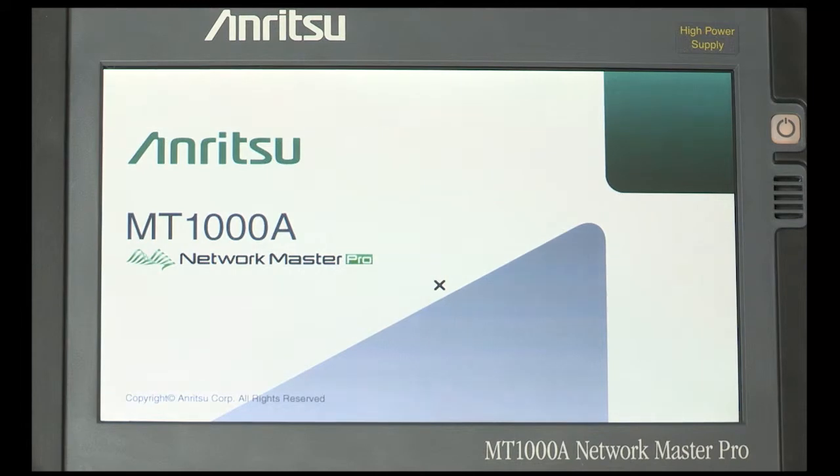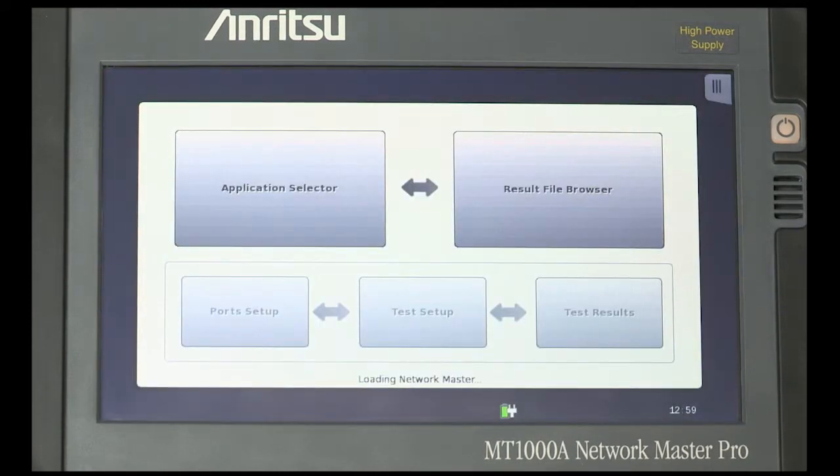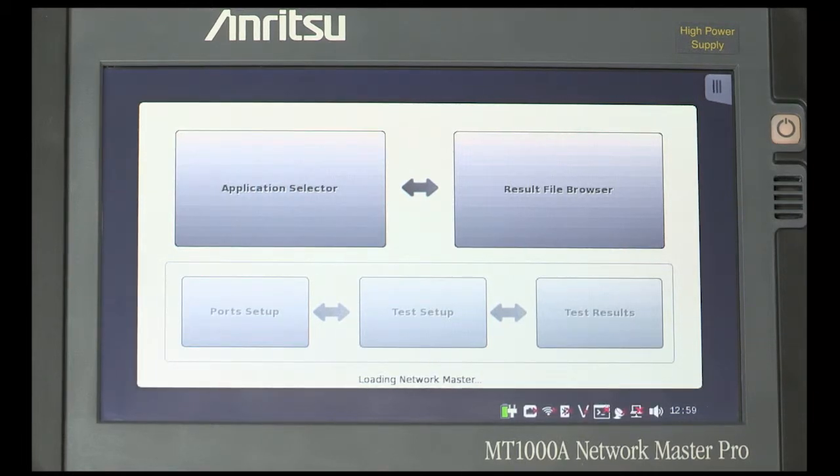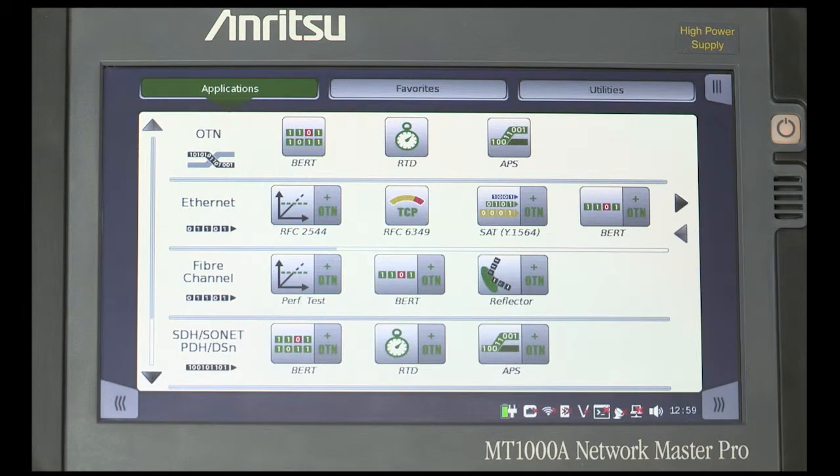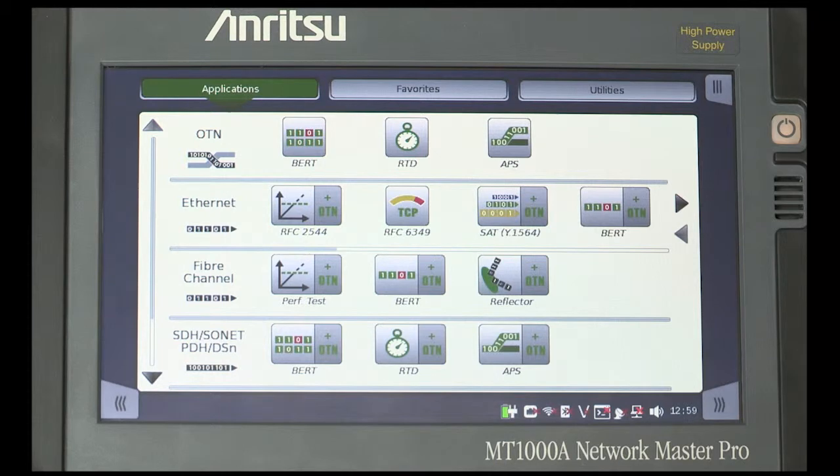This will prevent the customer from thinking that the instrument takes a long time to boot. In fact, the MT-1000A completes the process from initial switch-on to testing and provides results in another 3 minutes. Some competitor instruments can take as long as 7 minutes or more to get to the same point.